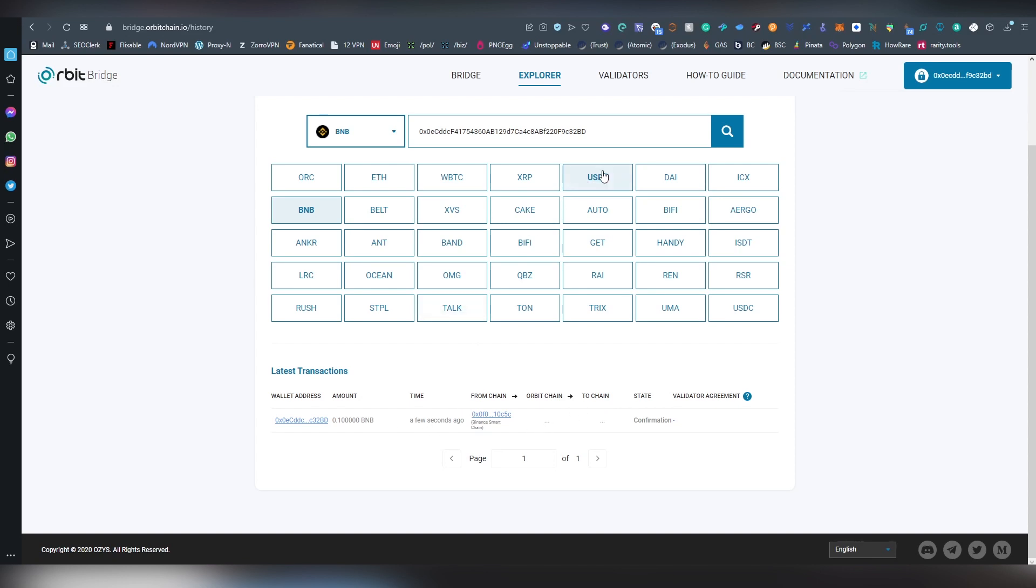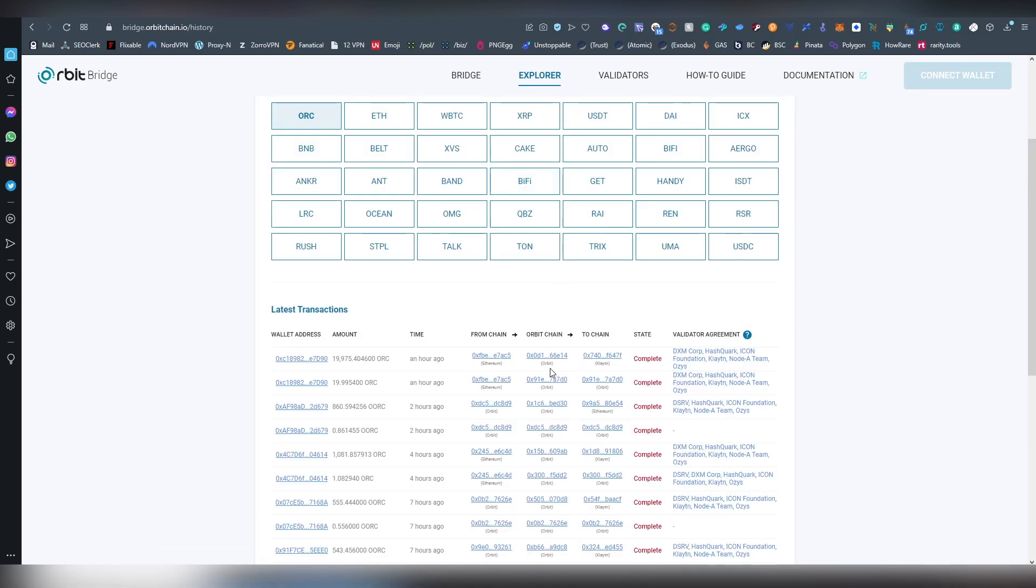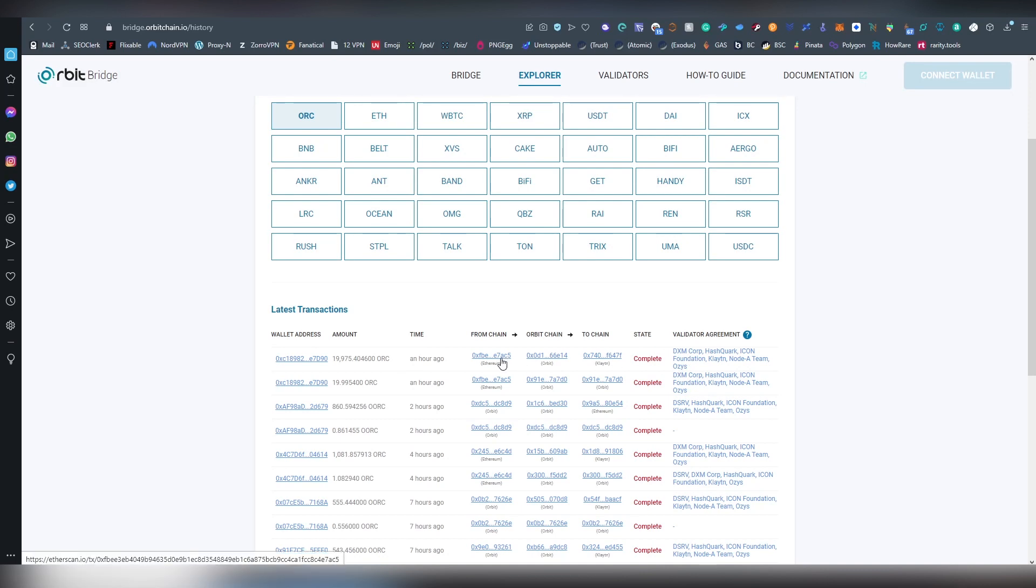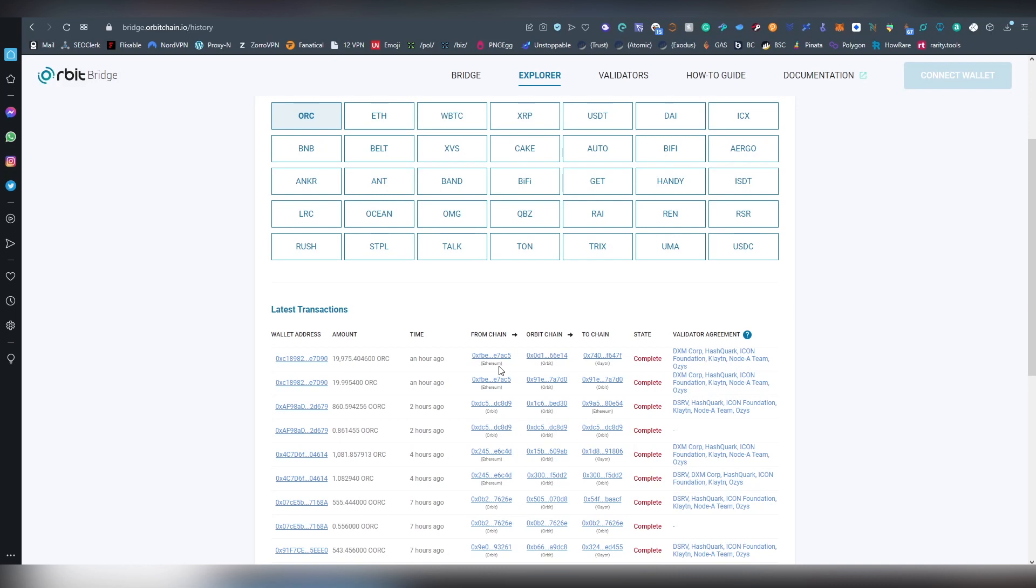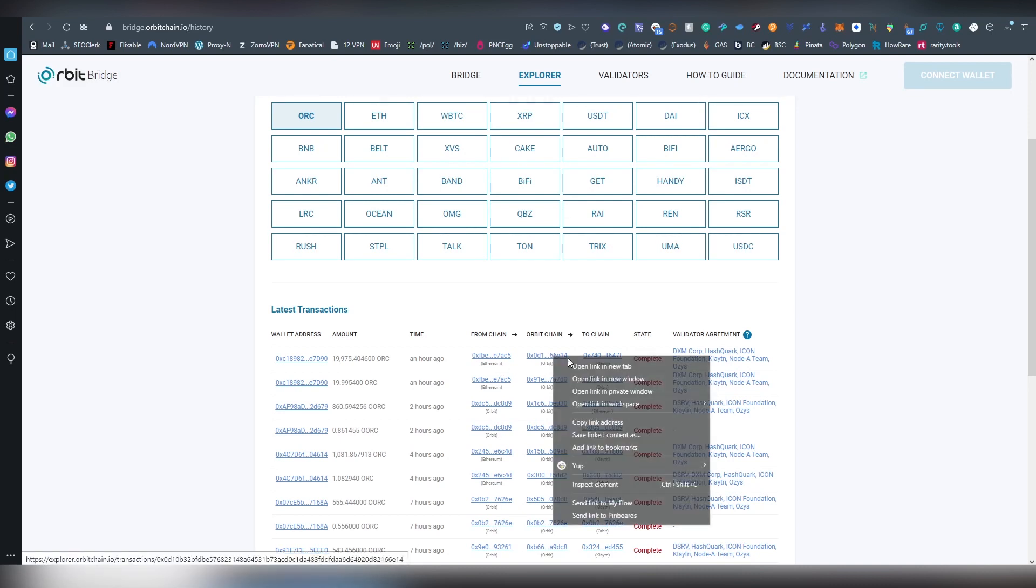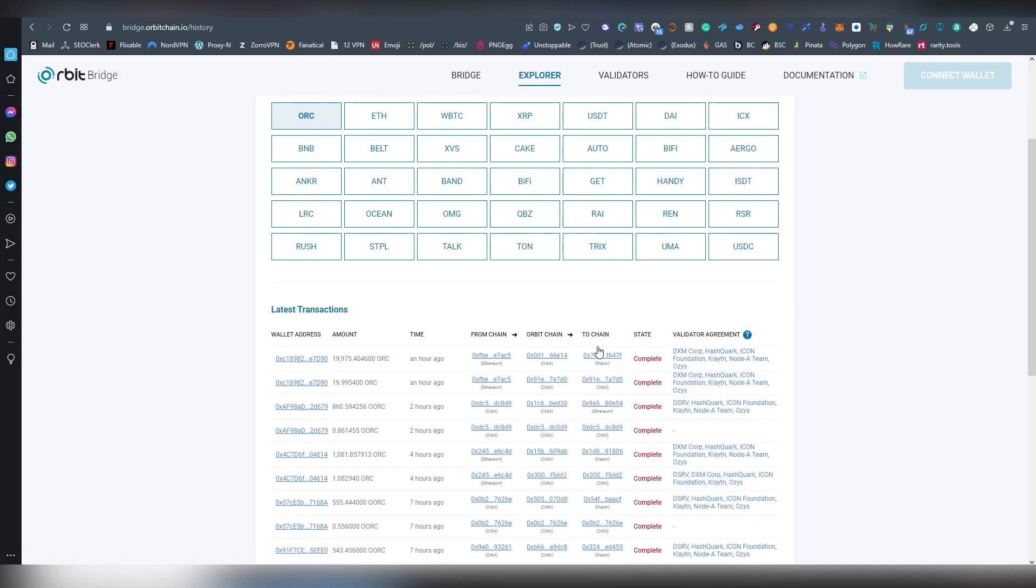So there is a process here which will be happening. Let me actually see if I have done transactions in the past. So here you can see the transaction somebody has sent from Ethereum to the Klaytn blockchain, the ORC, which is the native token. And then there's the validator agreement. So let's say we open up that from Ethereum. We can look at how long does this actually take. Obviously Ethereum is very slow.